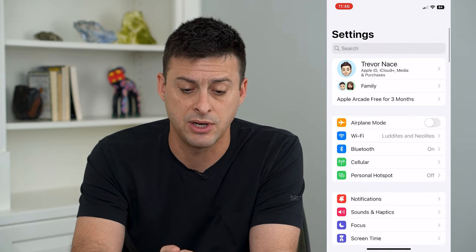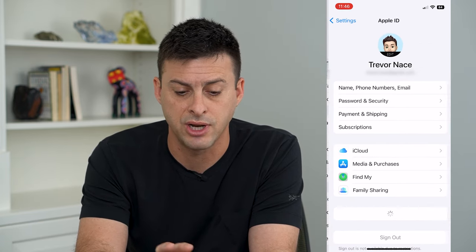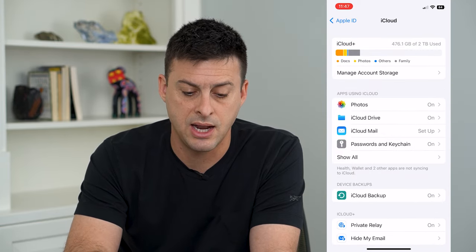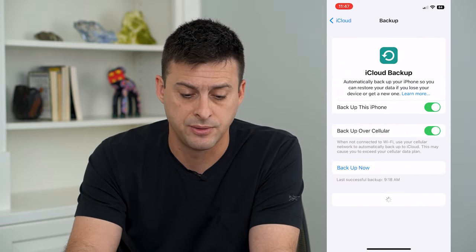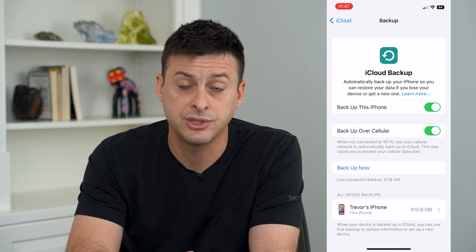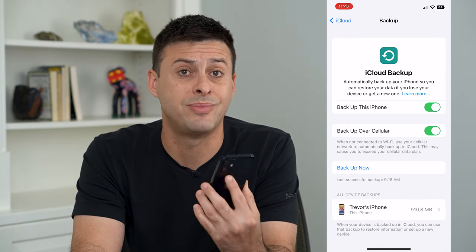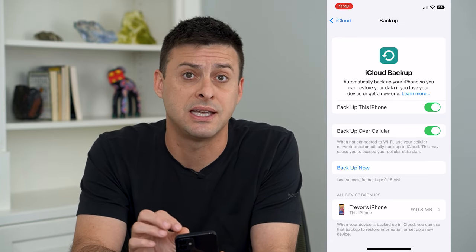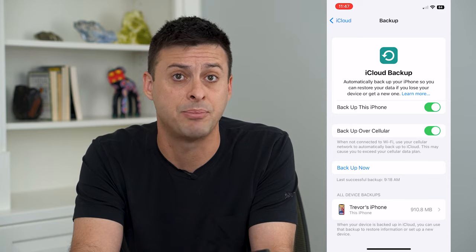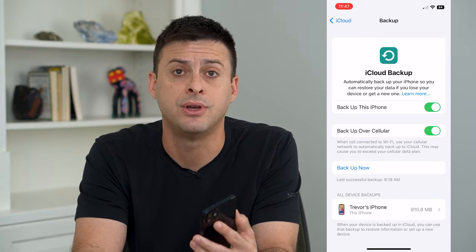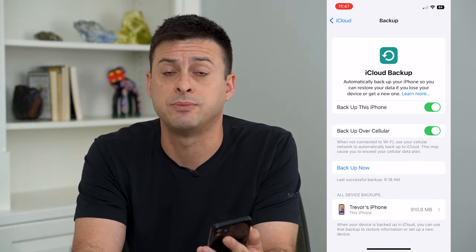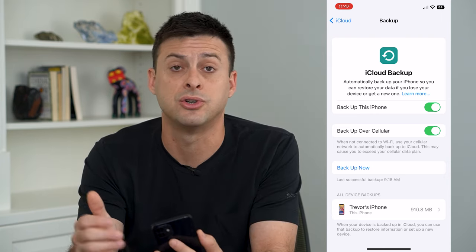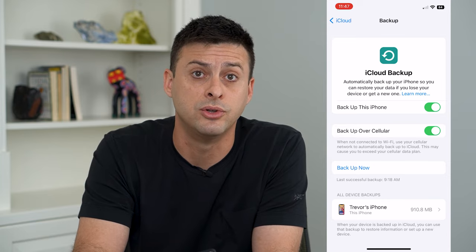The last thing I recommend doing is going up to your name, then tapping on iCloud, and then iCloud Backup. Tap 'Back Up Now,' because you want to make sure to back up your phone. If that bubble grows or you need to take it into Apple and they replace your phone, you want a fresh backup so you can transfer all of your information to a new one and won't lose any of it.